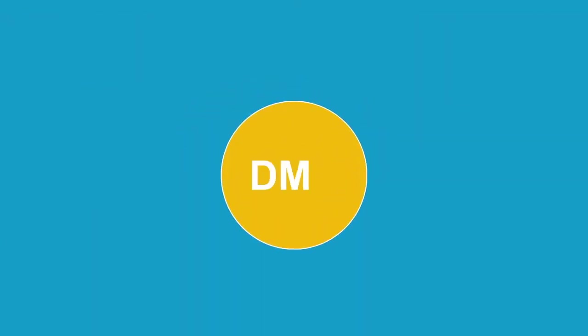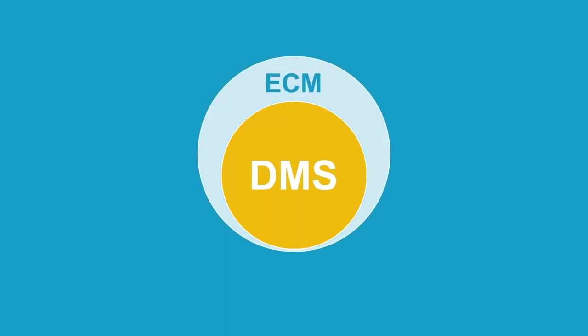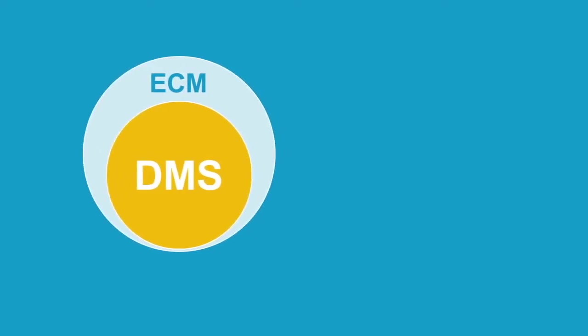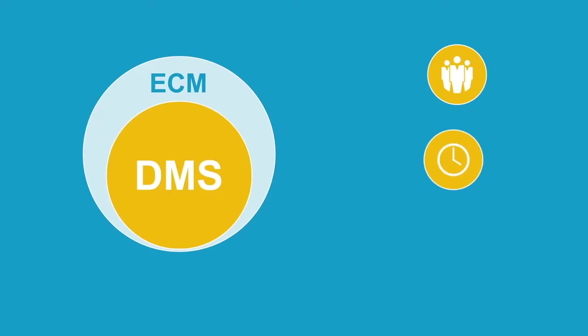And this is where the Document Management System, DMS, comes into play. DMS is the main component of Enterprise Content Management, also known as ECM. Improve your service for customers and partners with a DMS and save a lot of time and money.